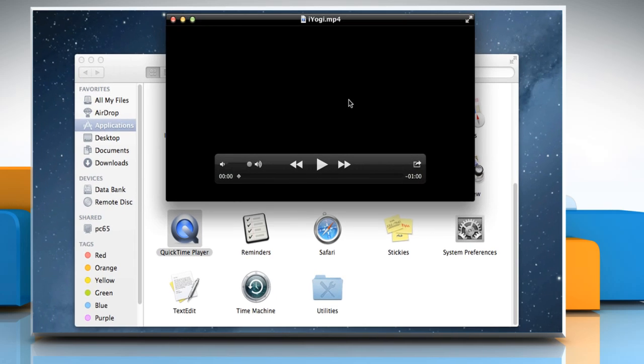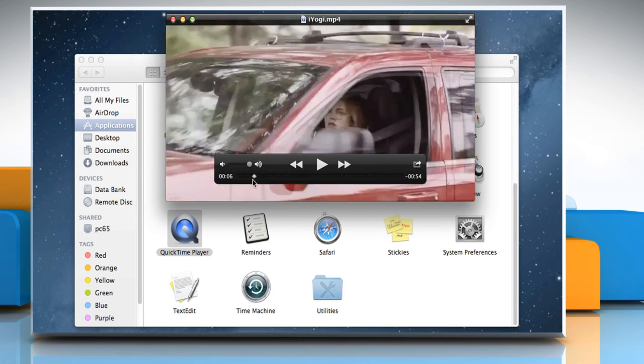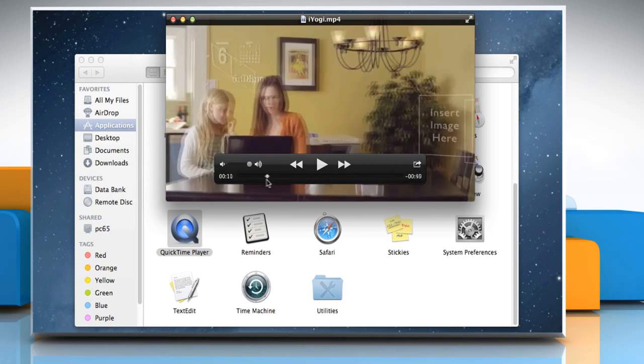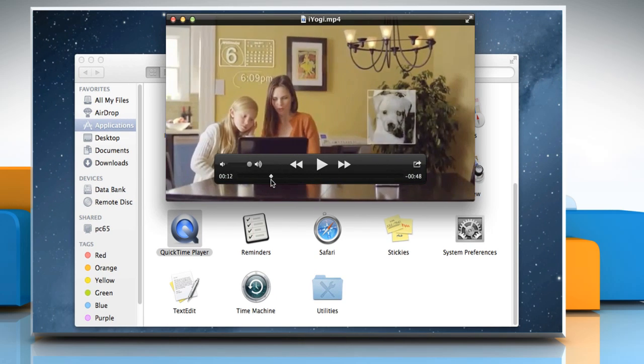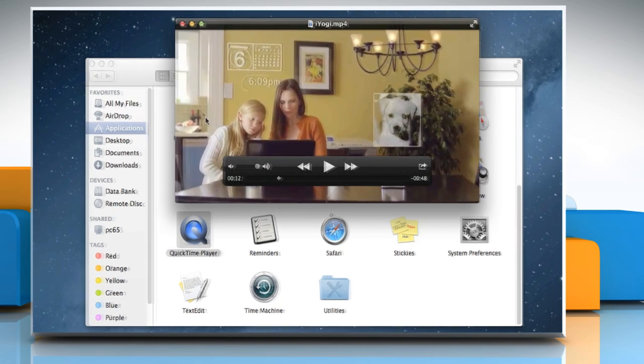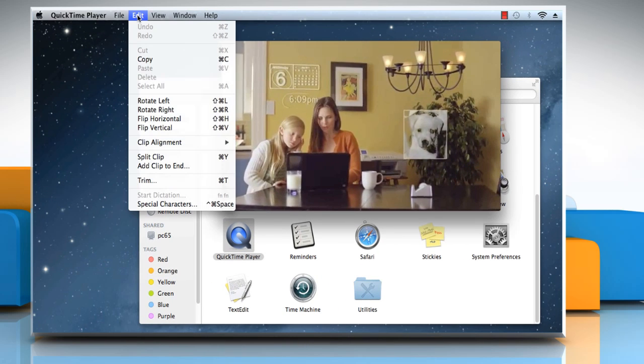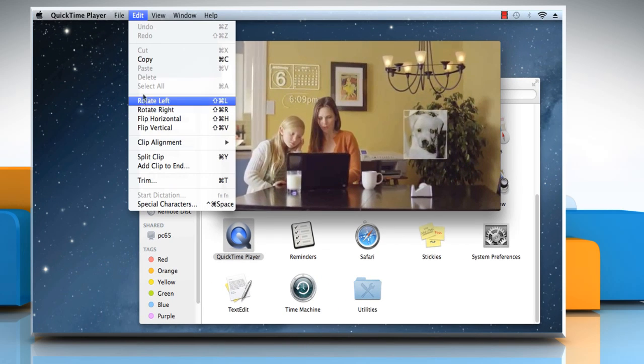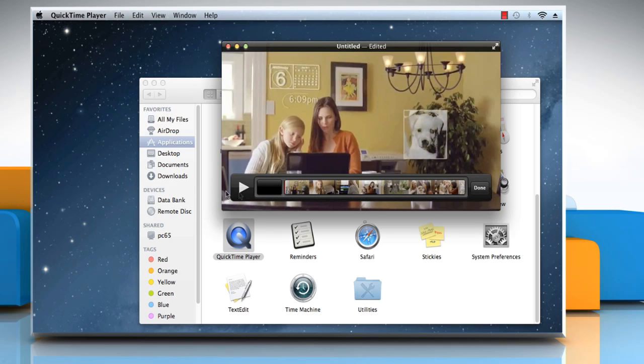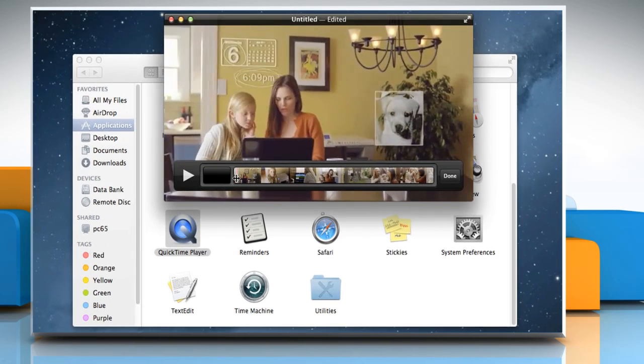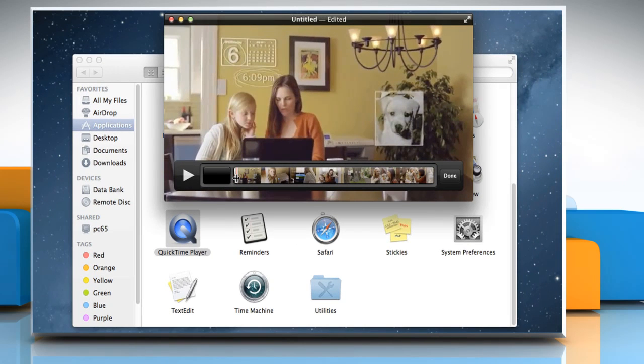In QuickTime Player, drag the playhead in the timeline to where you want to split the movie. Click on the Edit menu and then click on Split Clip. Now your movie is split into two clips.